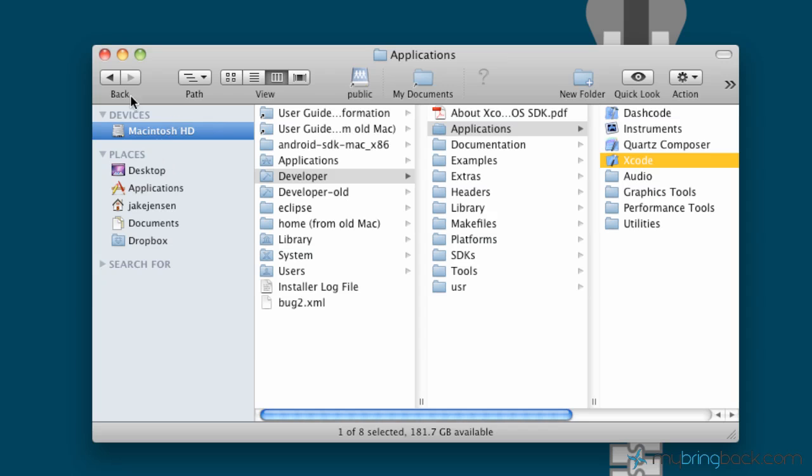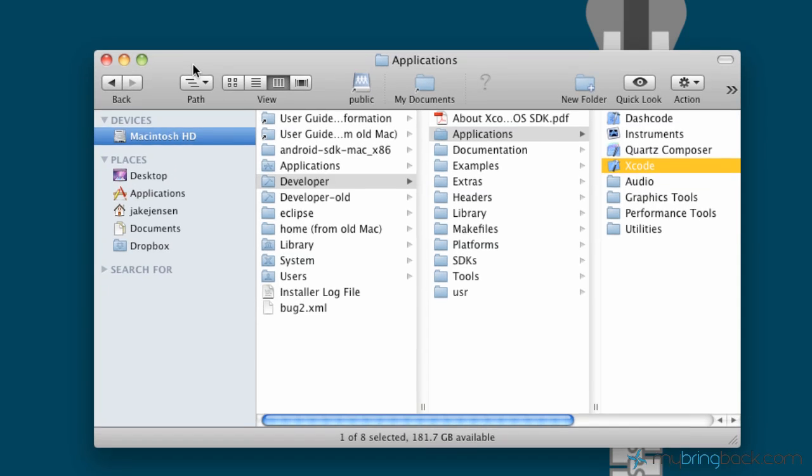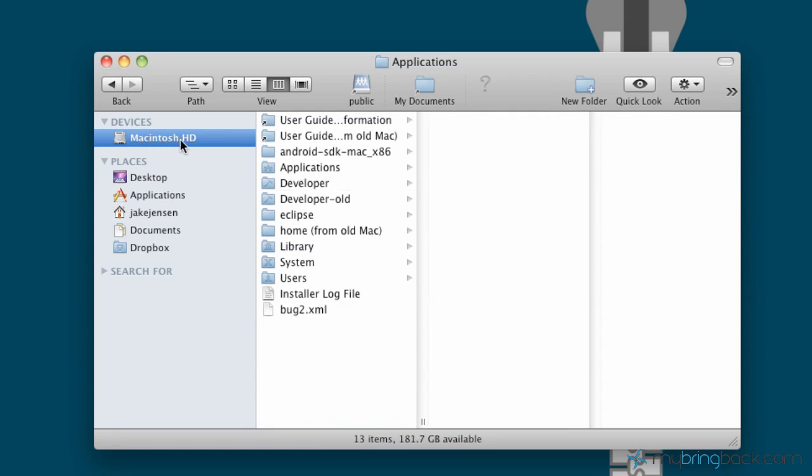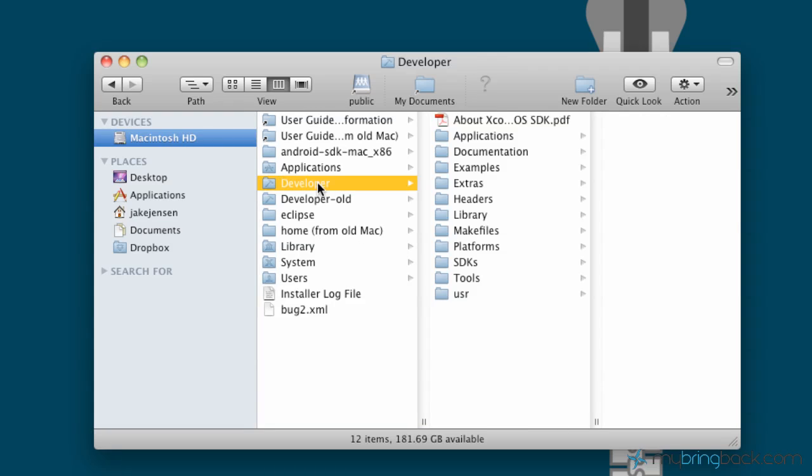So what you're going to do is open up your Finder and go to your Macintosh HD, your hard drive. And then you'll see Developer, a folder called Developer. Go into Developer and the top thing you'll see Applications.